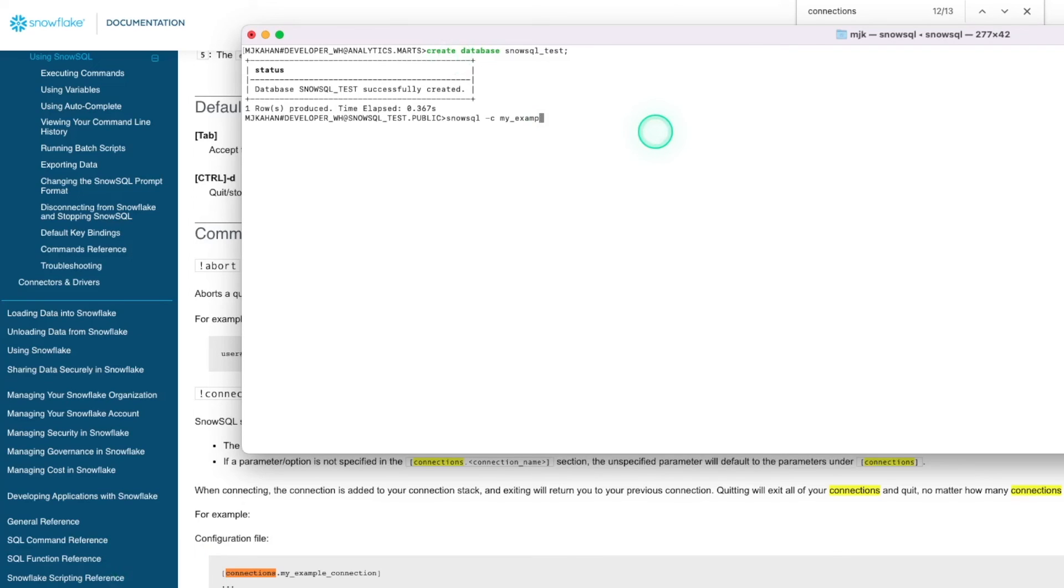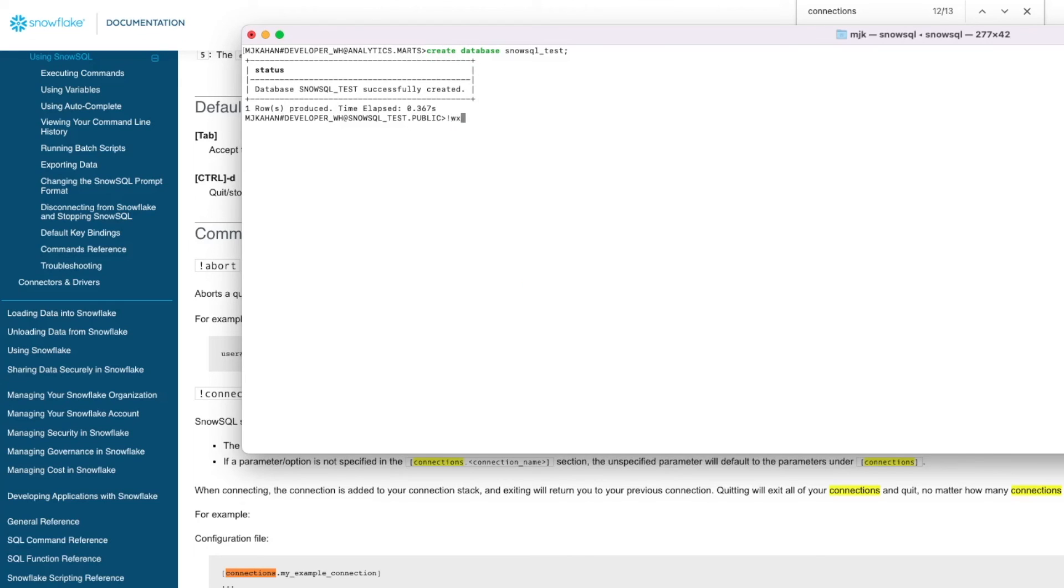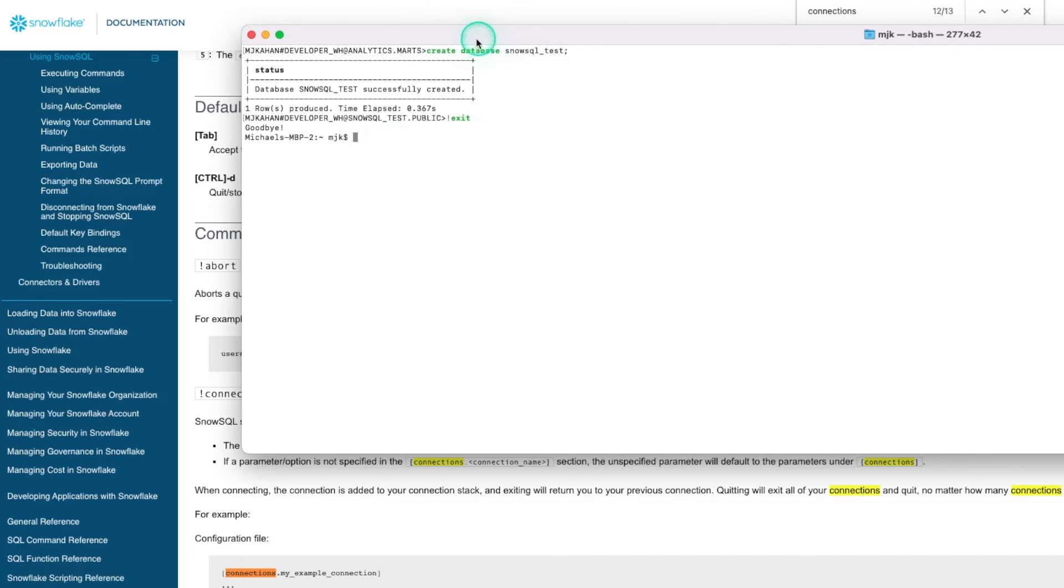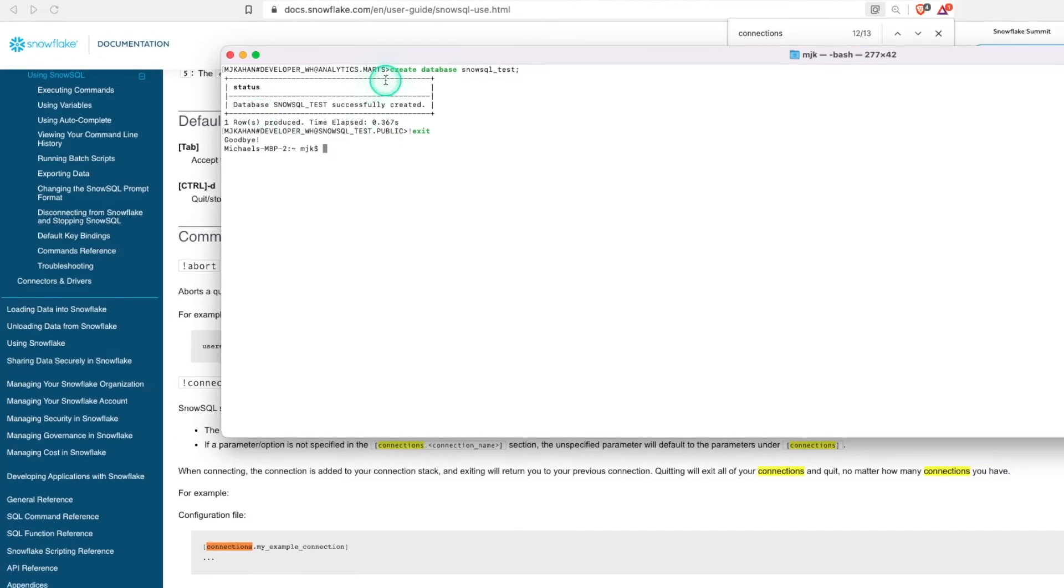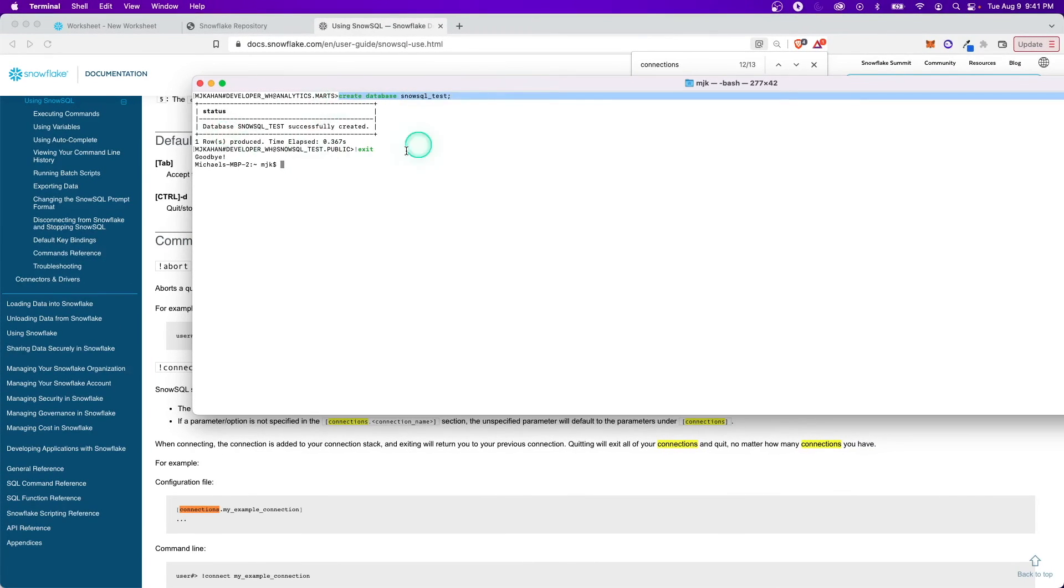At this point, we're all set. We can exit and do exclamation point exit to remove ourselves from that session. Just some final notes here. I think this is a good use case for automation. You can automate scripts through the command line. And however you want to use command line scripts in your process and connect directly through it.